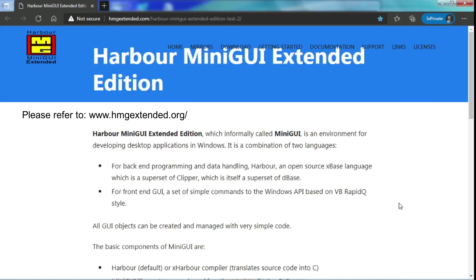Hello everybody, this is Jun Wei. Today I am going to introduce to you a programming language which is Harbor MiniGUI Extended Edition. It is informally called MiniGUI.